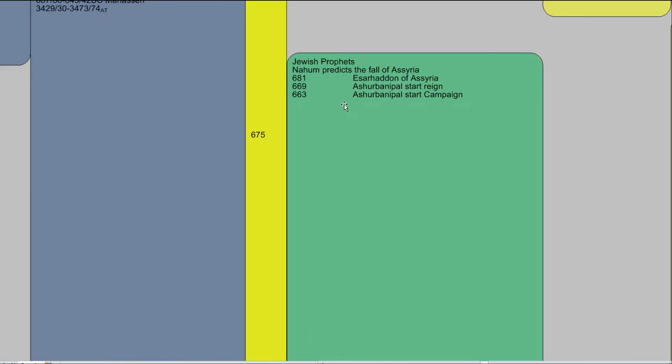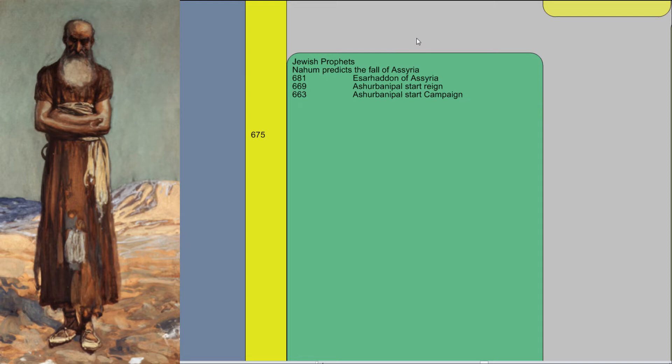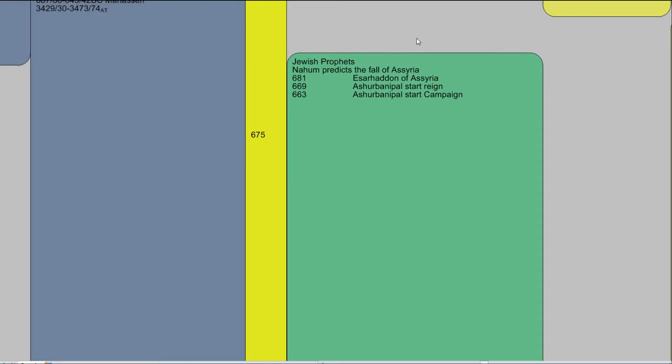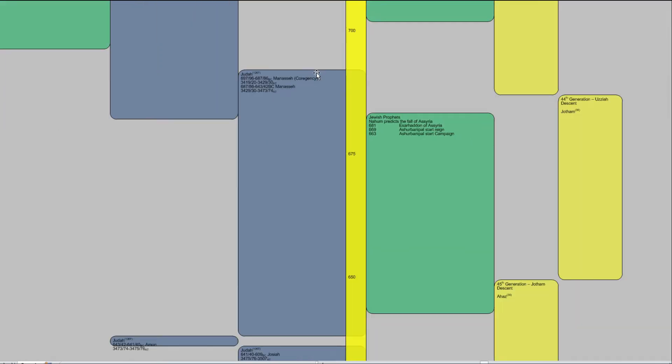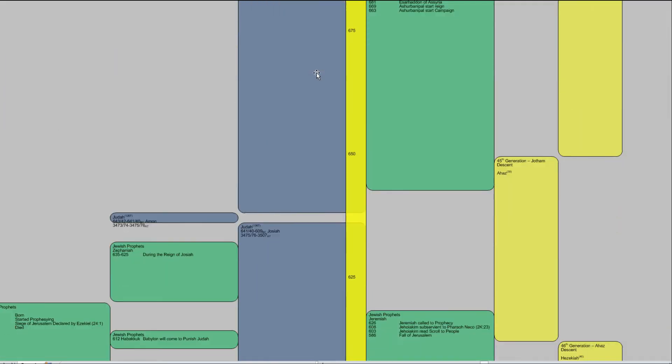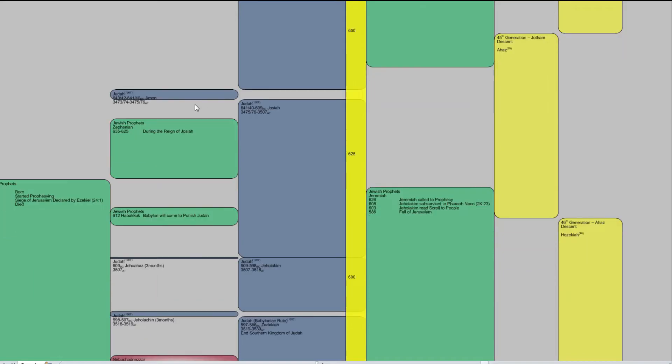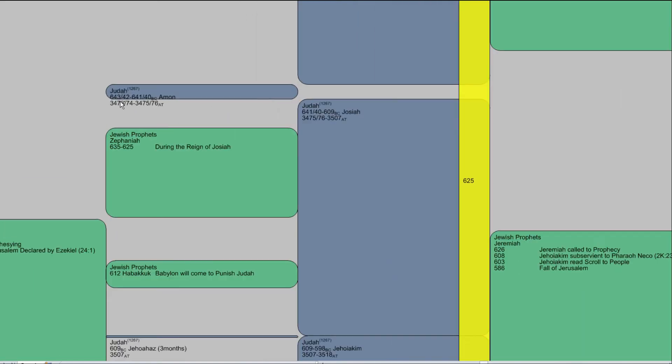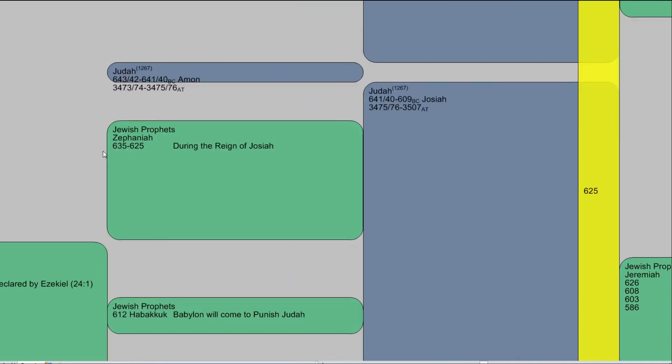And the next prophet is Nahum. Nahum. So he predicts the fall of Assyria before Assyria falls. But this is during the reign of Esaraddon and Ashurbanipal. And then the king Manasseh in Judea. He has a relatively long reign. Here's a few more kings. And we have Zephaniah. He prophesied from about 635 to 625 BC.